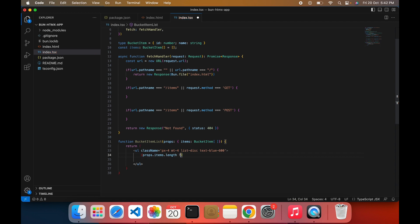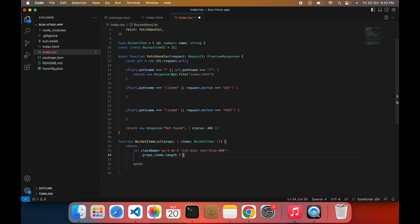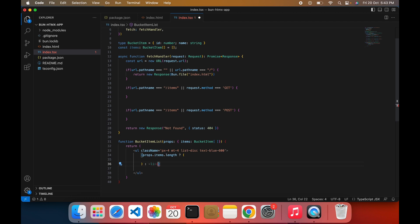I'm going to create a list function which will render the list of items. If we get items, then I will render a list; otherwise I will be adding a 'no more items found' message.